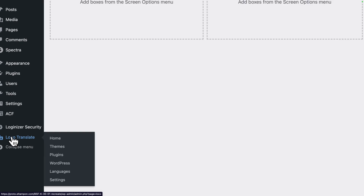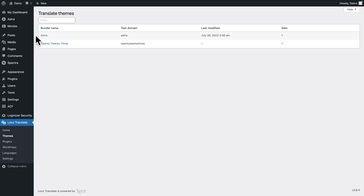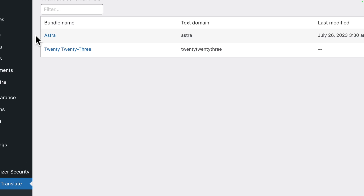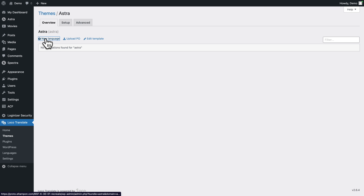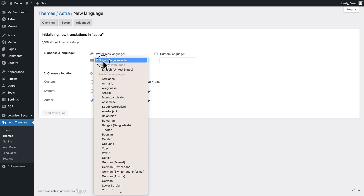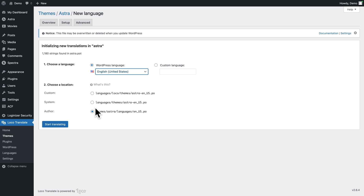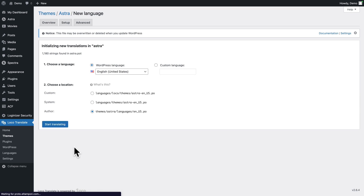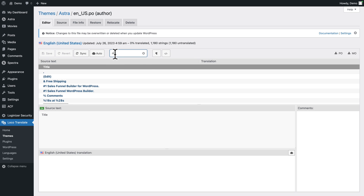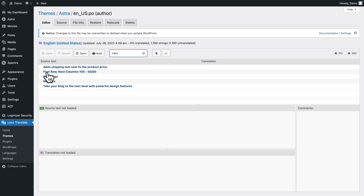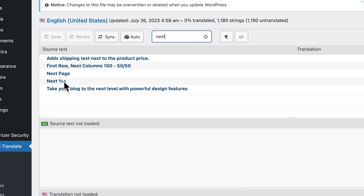In the WordPress admin, go to Loco Translate > Themes, click on the name of your active WordPress theme. We're using the Astra theme, so click on Astra, then click New Language. Select the installed language — in my case English (United States). For the location, leave the default option or change it if you prefer, then click Start Translating.